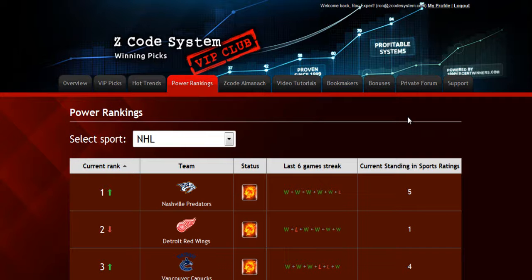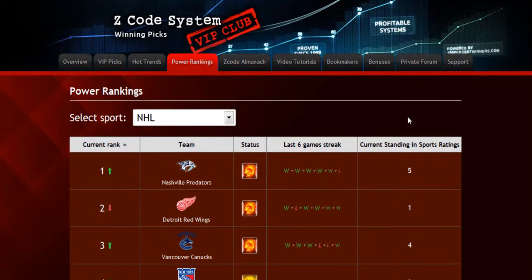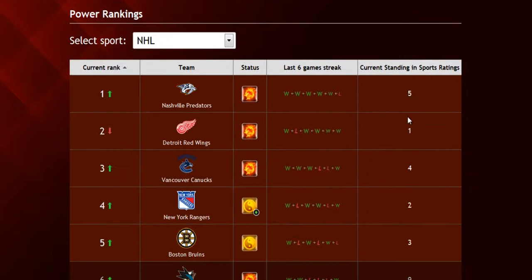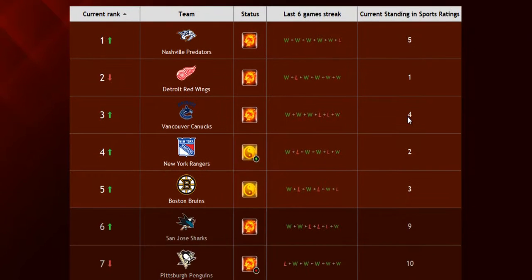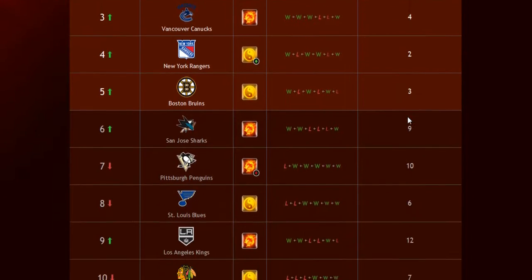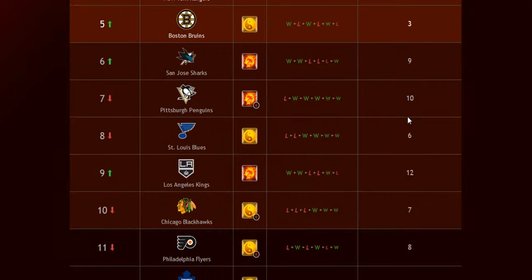The next part is called the Power Rankings, where you can get daily updated power ranks for different sports. Find out which teams are surging, which teams are slumping, and their statuses and streaks as well.